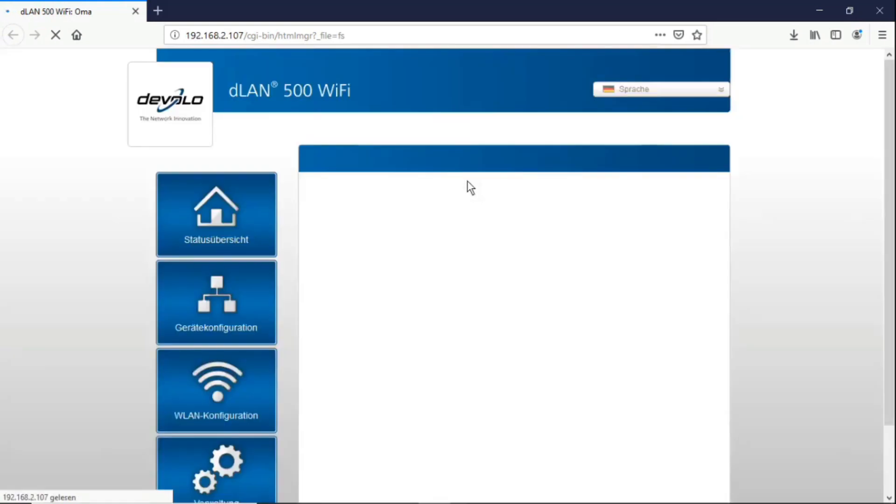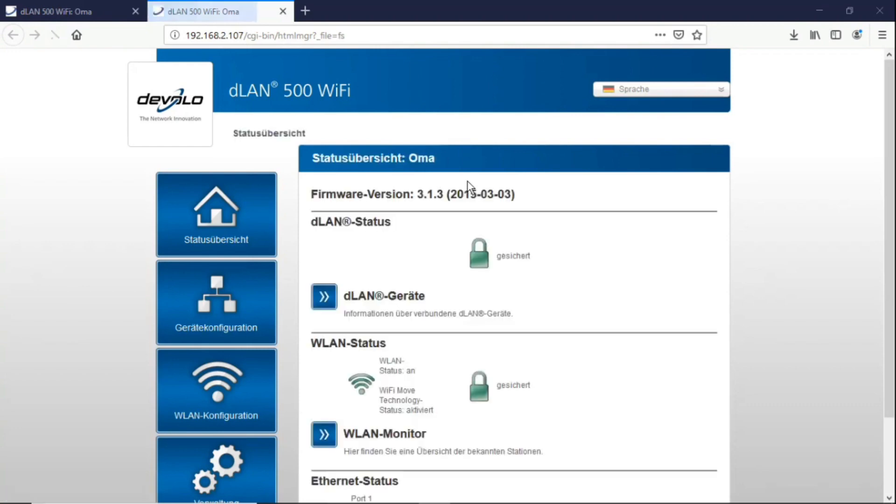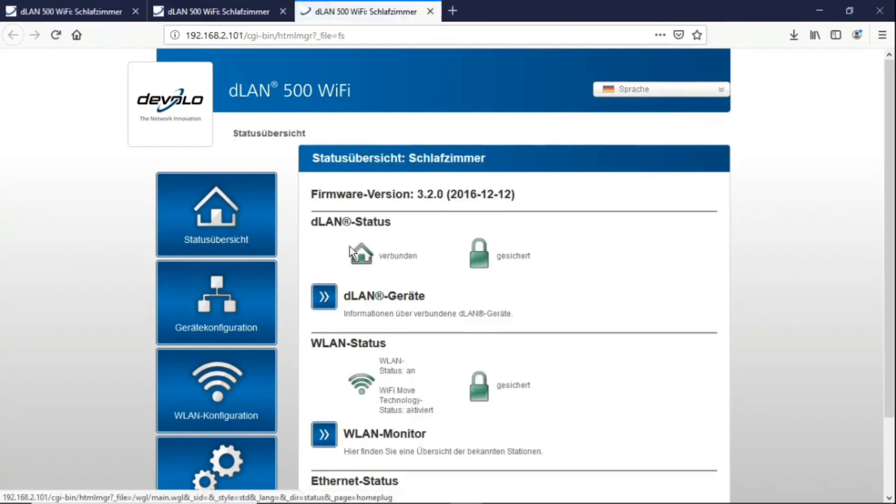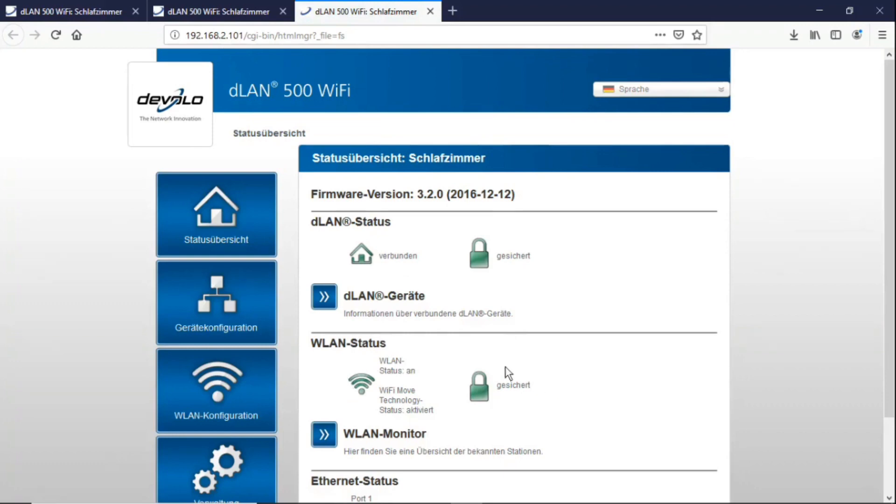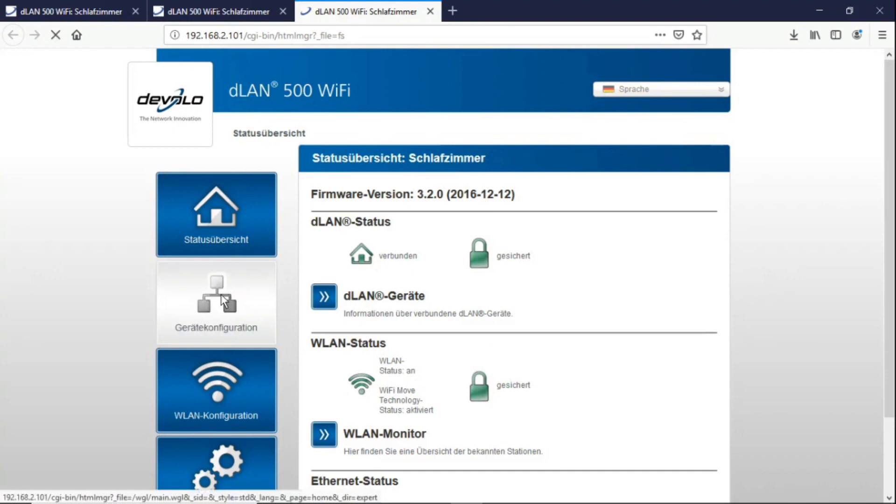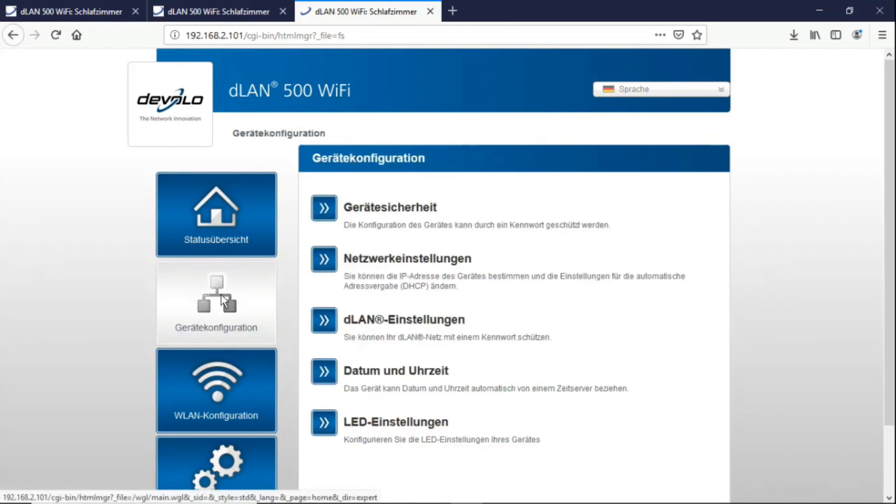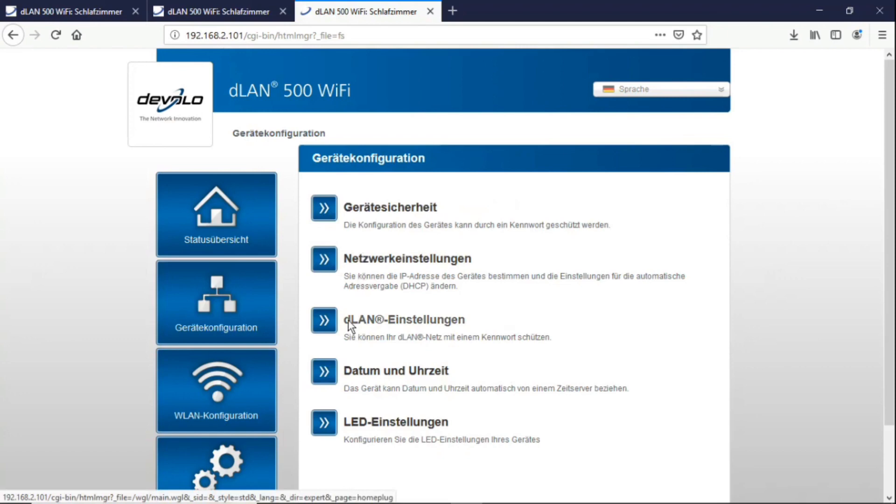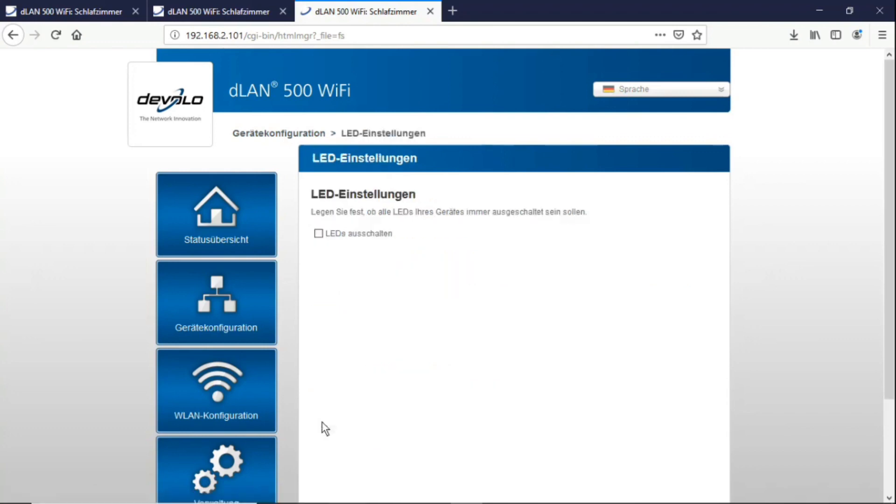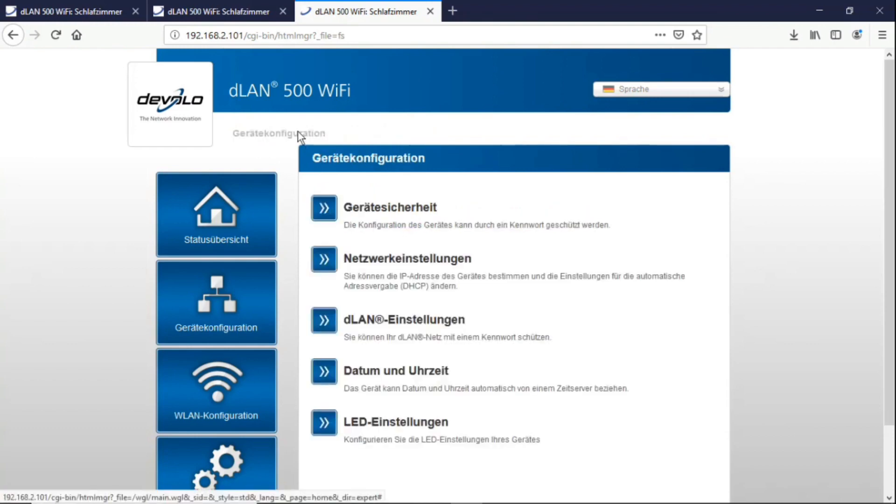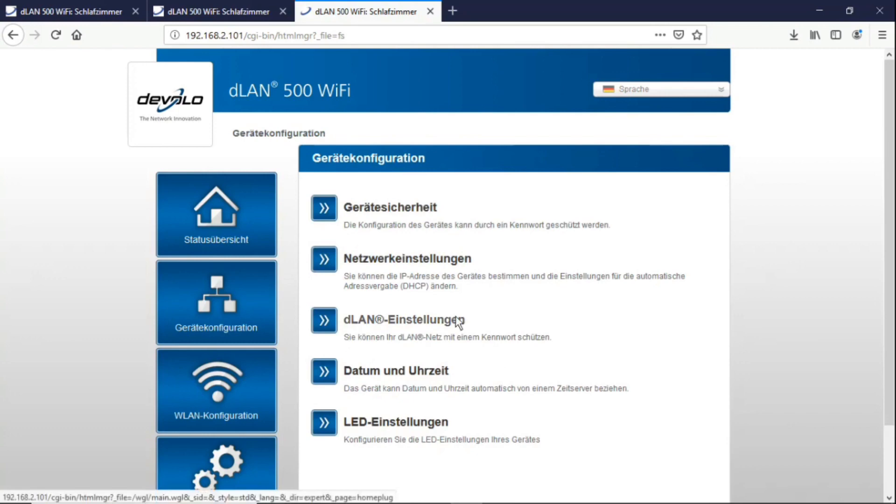With the DLAN 500 Wi-Fi, you still have the following option: you can still configure the device. Now with WLAN it would have to be configured, for example, to assign your own WLAN password. Well, on the configuration page you have an overview here: the status overview of connected WLANs, secured via WLAN status. Furthermore, device configuration can be set to devices, security, network settings, WLAN settings. You can assign passwords there, but you don't have to do everything. You can set the date and time to manual or automatic. You can turn off the LEDs if you want.